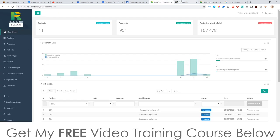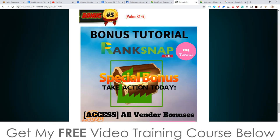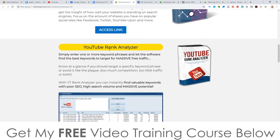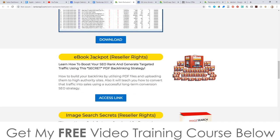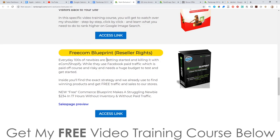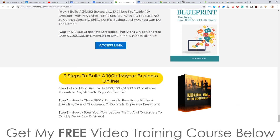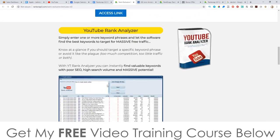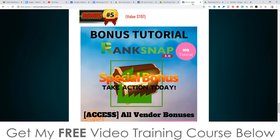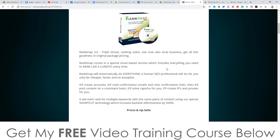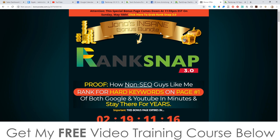Finally, you also get a ton of bonuses from the vendor on top of all of mine. These include: Magic Rank Tracker, WP SEO Track Plugin, YouTube Rank Analyzer, eBook Jackpot, Image Search Secrets, Free .com Blueprint, How to WP Plugins, Tier 2 CPA Buyers List Blueprint, and Three Steps to Build a $100K to a Million a Year Business Online. All of these bonuses are yours 100% free of charge, even if you just buy the front end for $37.